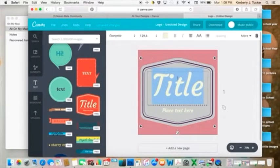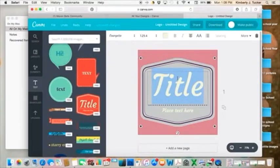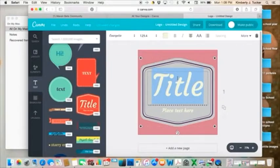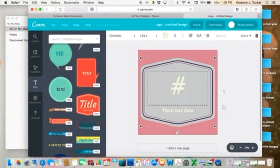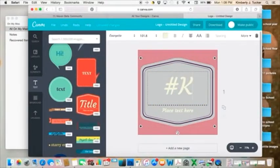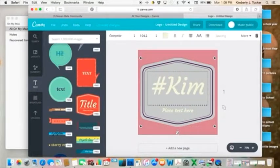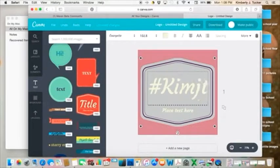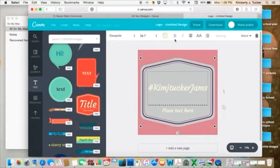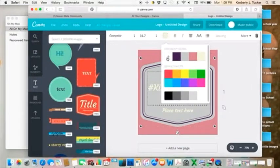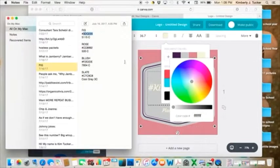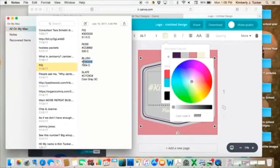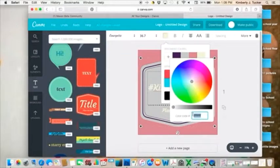Then for the actual text, you can change it to whatever you would like it to be. So if I wanted this to be my Kim J. Tucker Jams, voila, and I can change the color of that too. So say I wanted to make it the blush. So I'm using all of Jamberry's colors. Just highlight the hex code. And these hex codes for Jamberry were given to us already in a graphic.